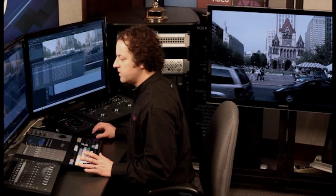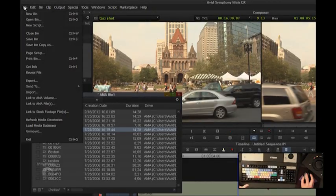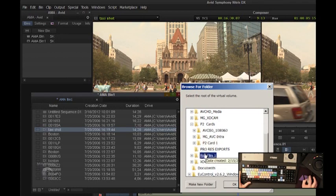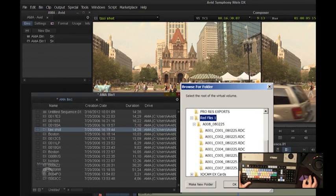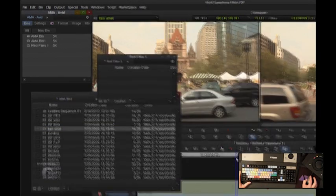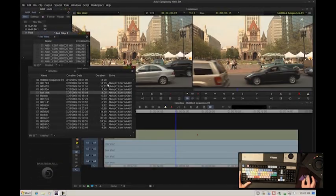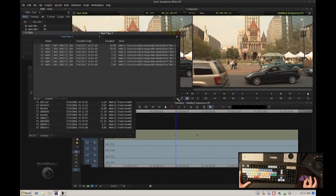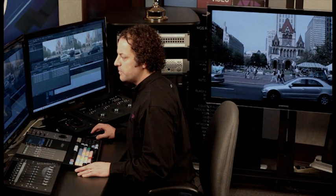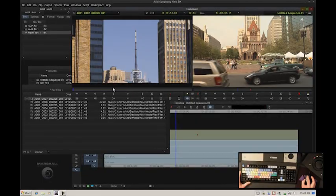Let's take a look at some other file formats. File, link to AMA volume — how about some RED media? Here are the magazine takes. I click OK, say single bin, and a new bin is made with all my RED media ready to use. No rewrap, no transcode. I double click on the clip and it's ready to use. I drop it in my timeline — I can use RED media right away, no rewrap or transcode.